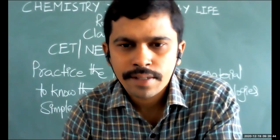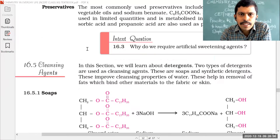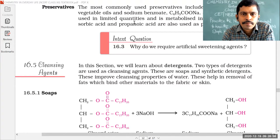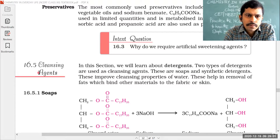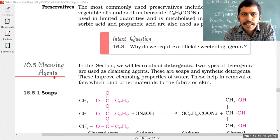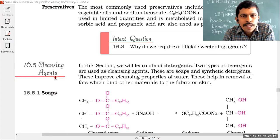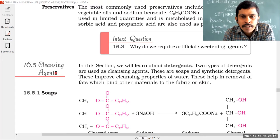Coming to today's class, as on the screen you can see now, today's topic is about cleansing agents. Cleansing means simply to remove the impurities or to clean. What we are using are soaps and detergents in general. Soaps and detergents are the examples of cleansing agents.